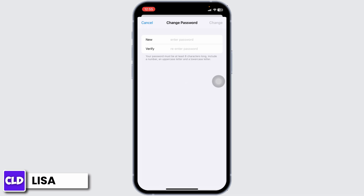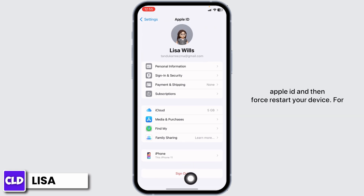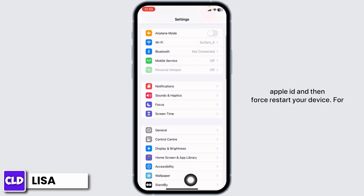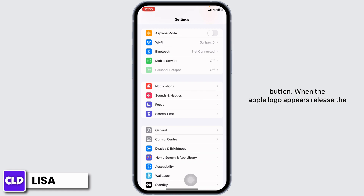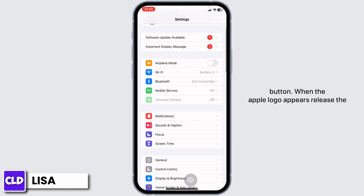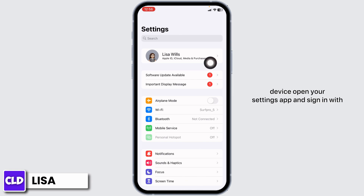After you do that, you have to sign out of your Apple ID, and then first restart your device. For that, press and quickly release the Volume Up button, press and quickly release the Volume Down button, then press and hold the Side button. When the Apple logo appears, release the Side button. After you force restart your device, open your Settings app and sign in with your Apple ID.